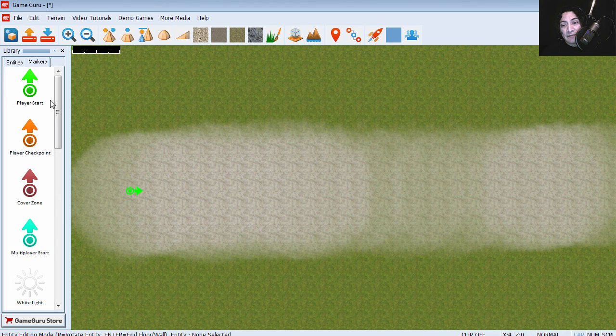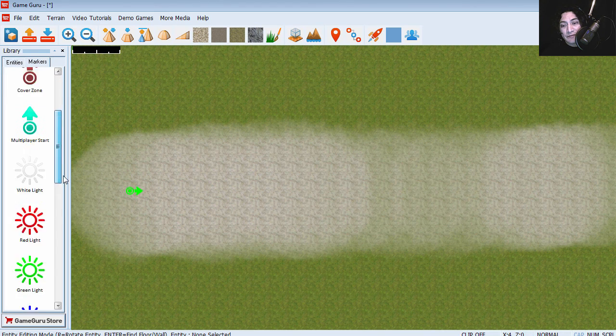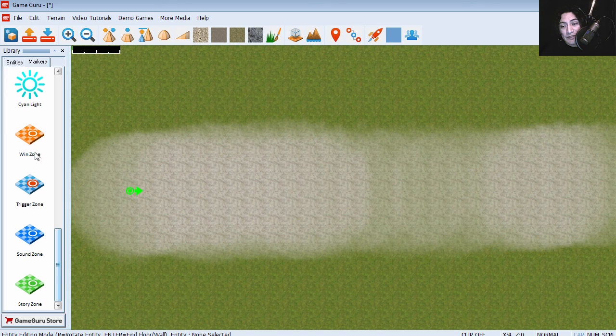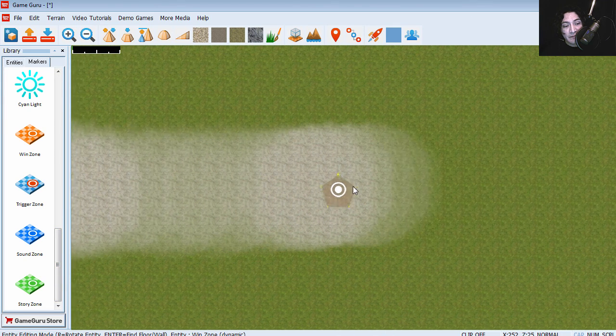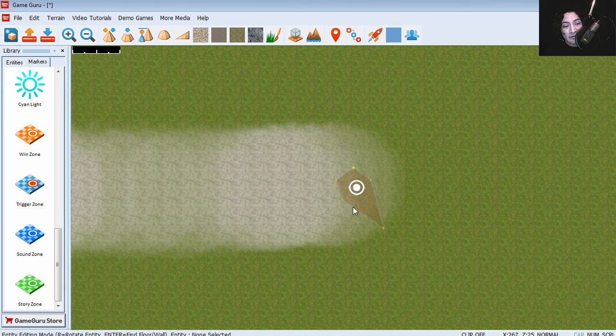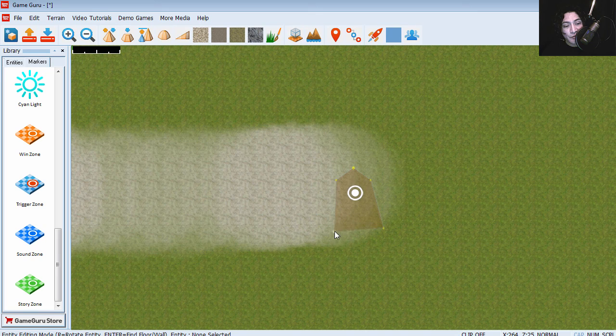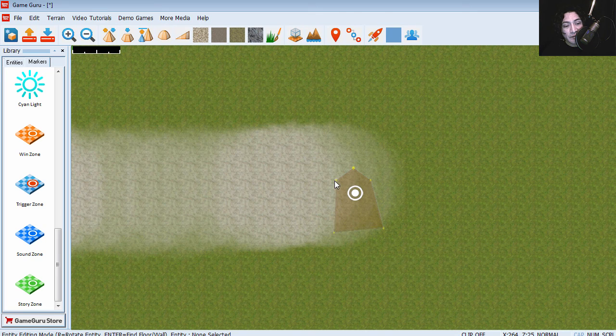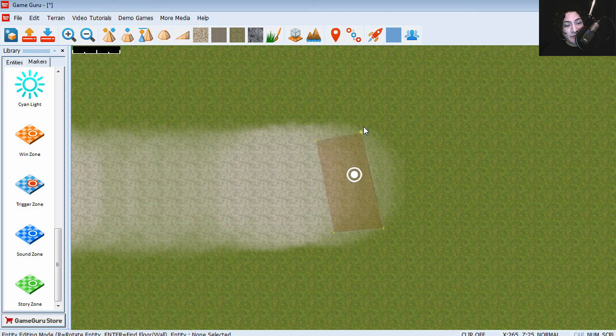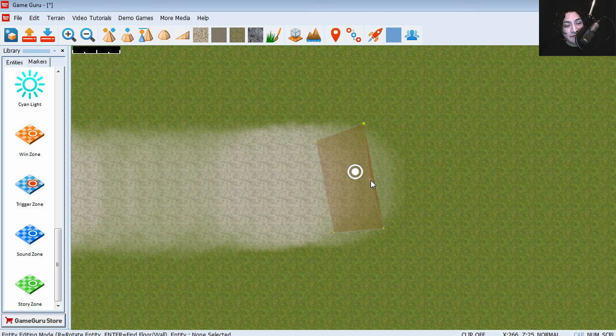Let's enter our win zone, which is right here. I'm gonna place it here. You can stretch this, make it bigger so the player doesn't miss it.